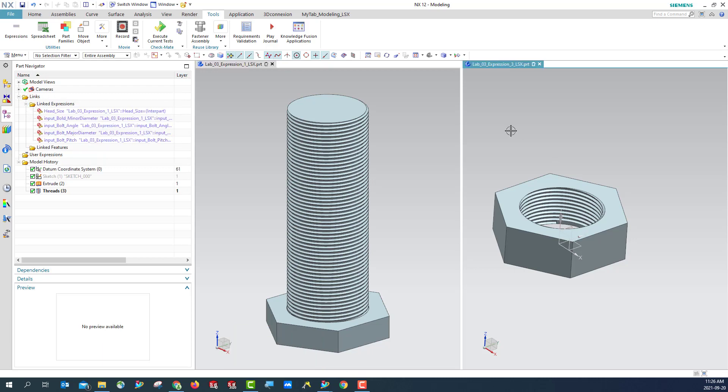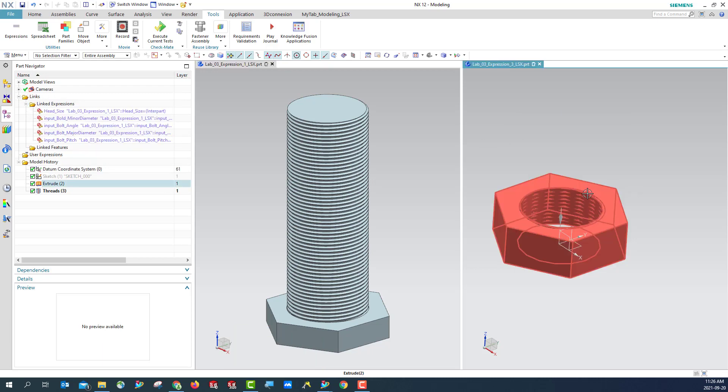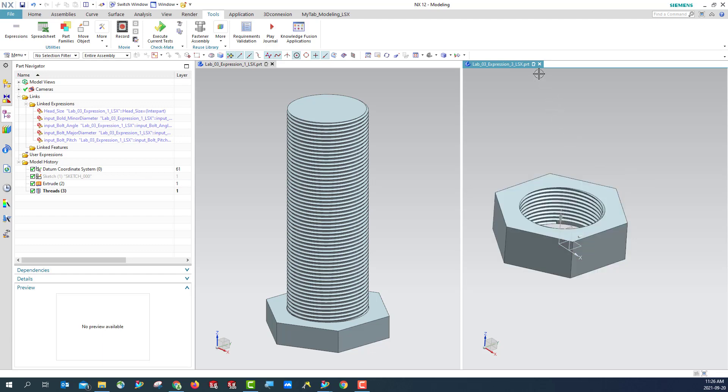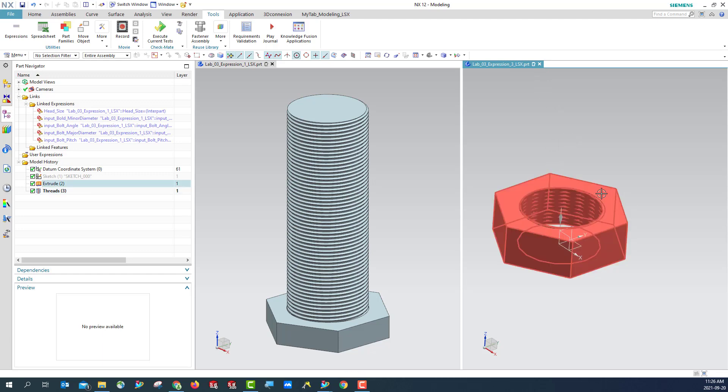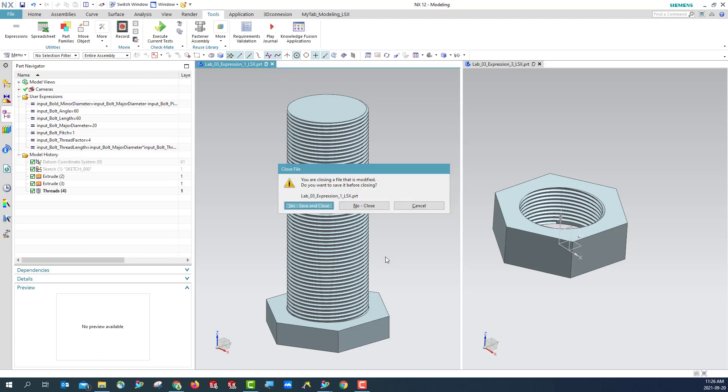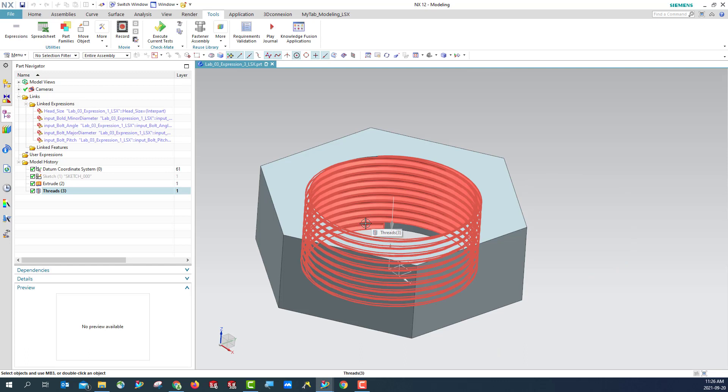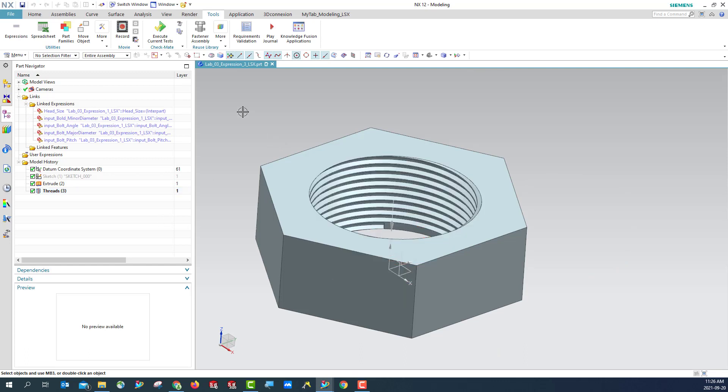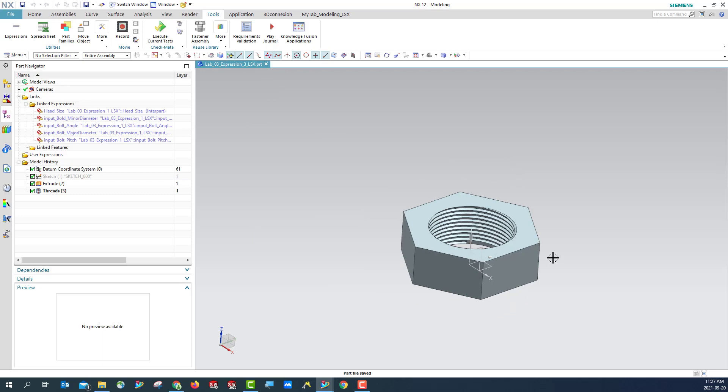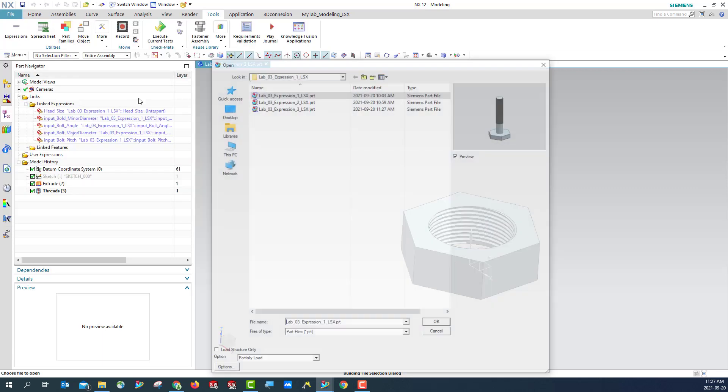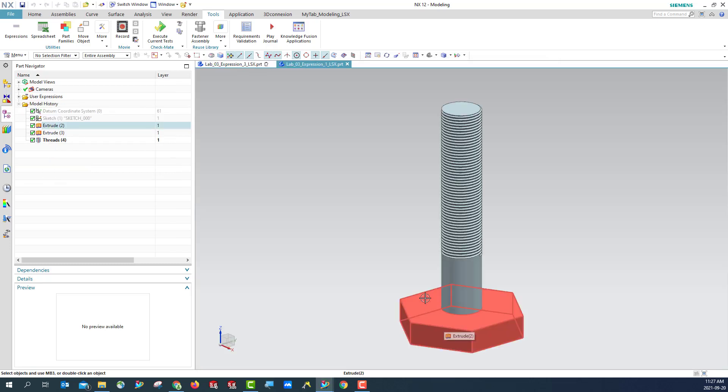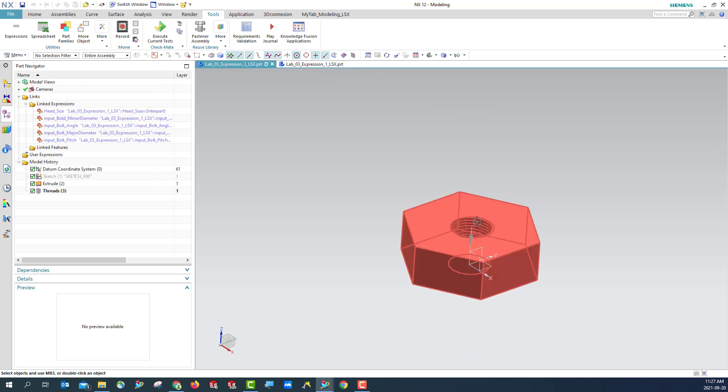So this is what we called interpart expression. Use the parameter from another part to create or to control our model. Now you can save your part. Once you save and update, what's happening here? Currently you see it looks like this. However, if you're going to open this part again, hit OK. Then this is updated.